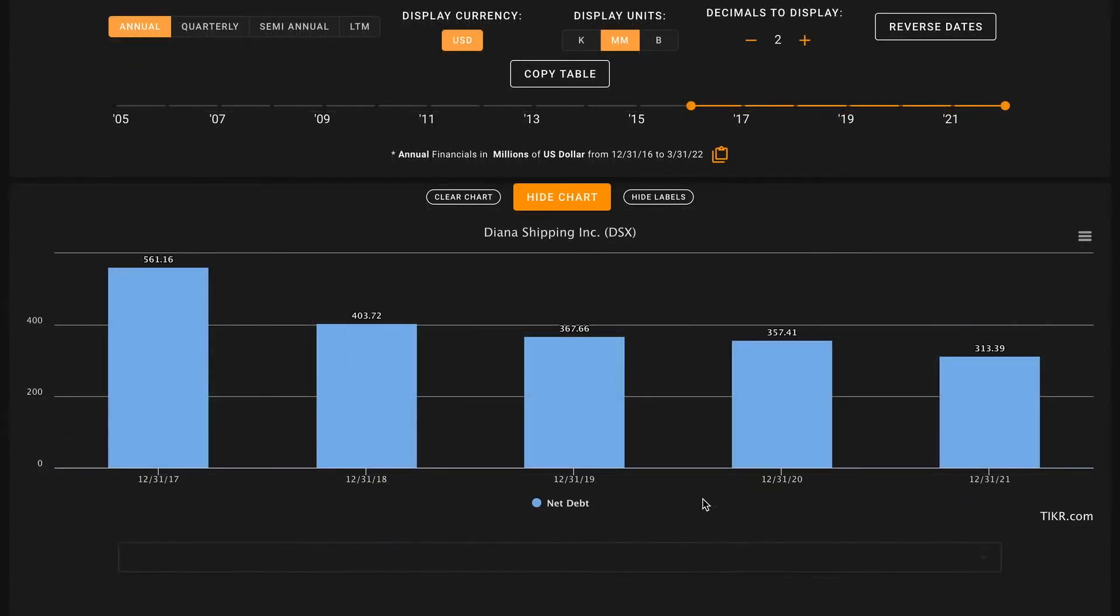Pillar number seven, we want their net debt, which is long and short-term liabilities minus cash and short-term cash equivalents, to be below their average five-year free cash flow multiplied by five. As of the end of last year Diana Shipping had $313 million of net debt. When we multiply their average five-year free cash flow of $21 million times five, that brings us only to $105 million.